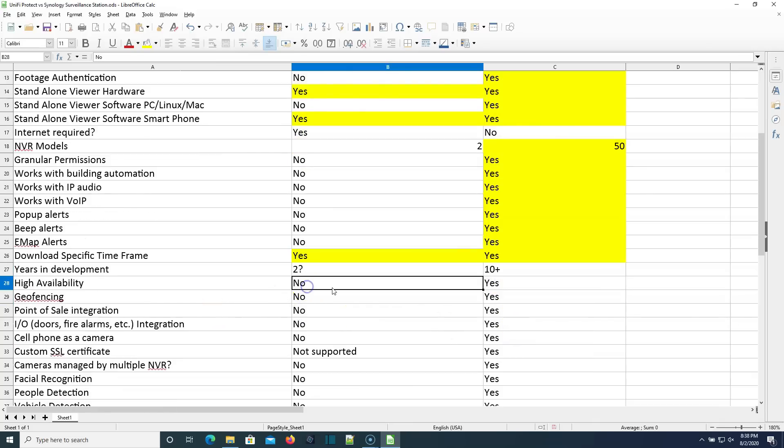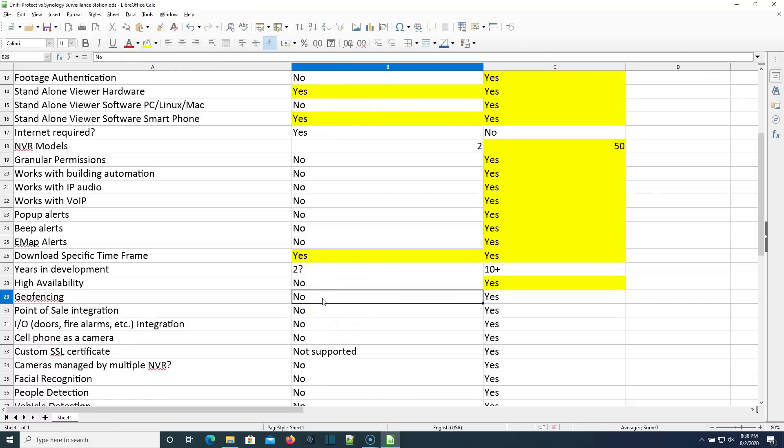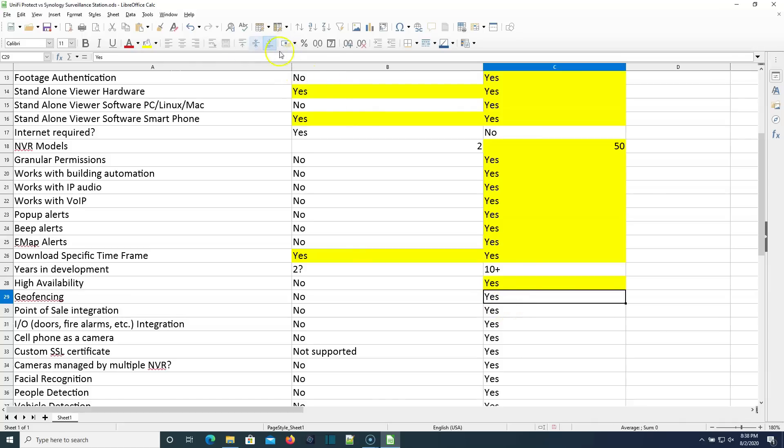High availability. Can you do a high availability setup for your NVR? With Protect, no, you cannot. With Synology, yes, you can. Can you do geofencing? As far as I know, geofencing and alerts based on geofencing is not available with Protect. And it is with Synology.